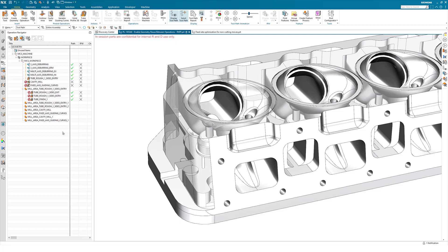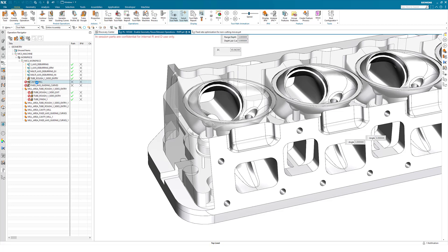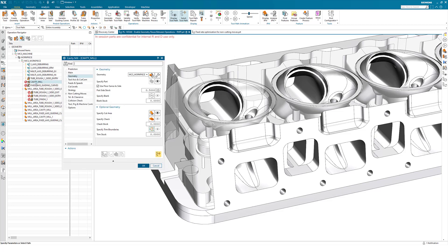The only thing that needs to be taken note of here is that this is only available in the geometry view, and it is only available on operations that support the selection of cut area within the operation type.